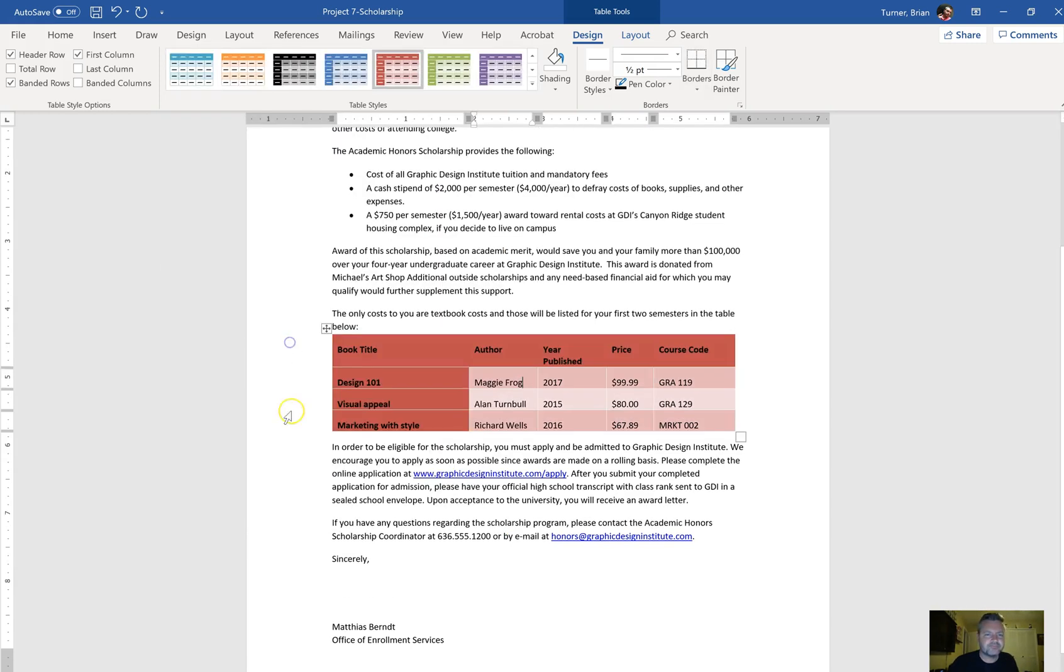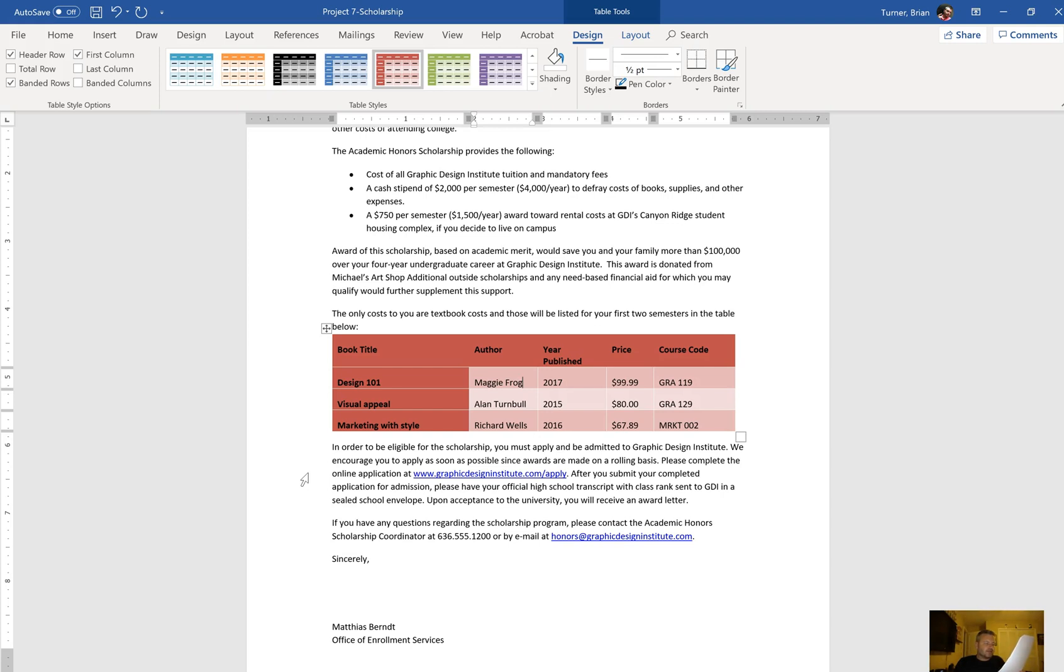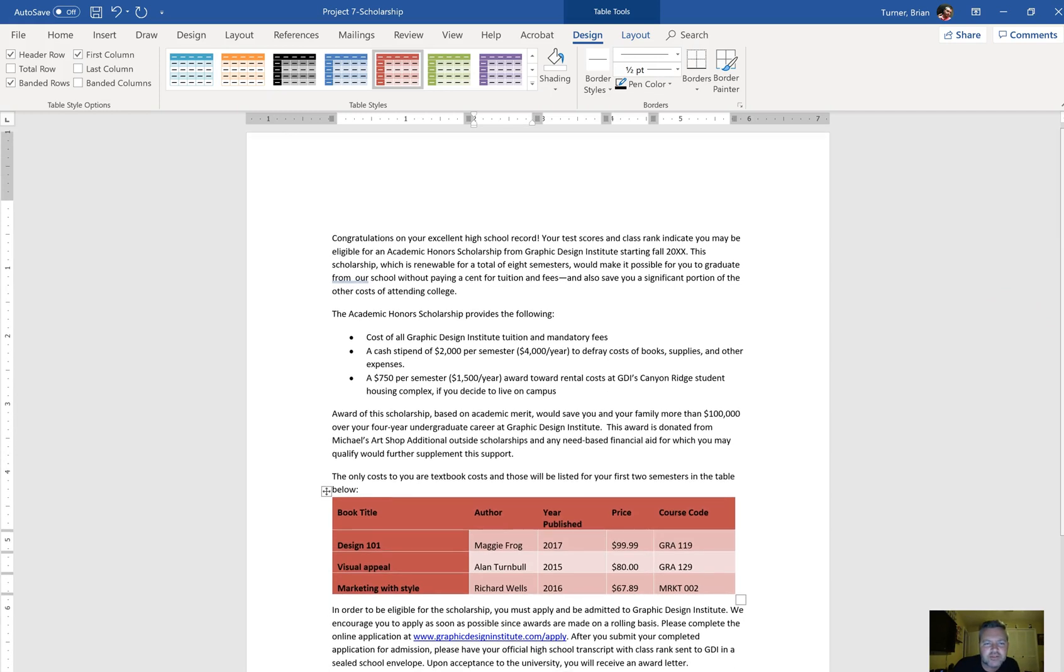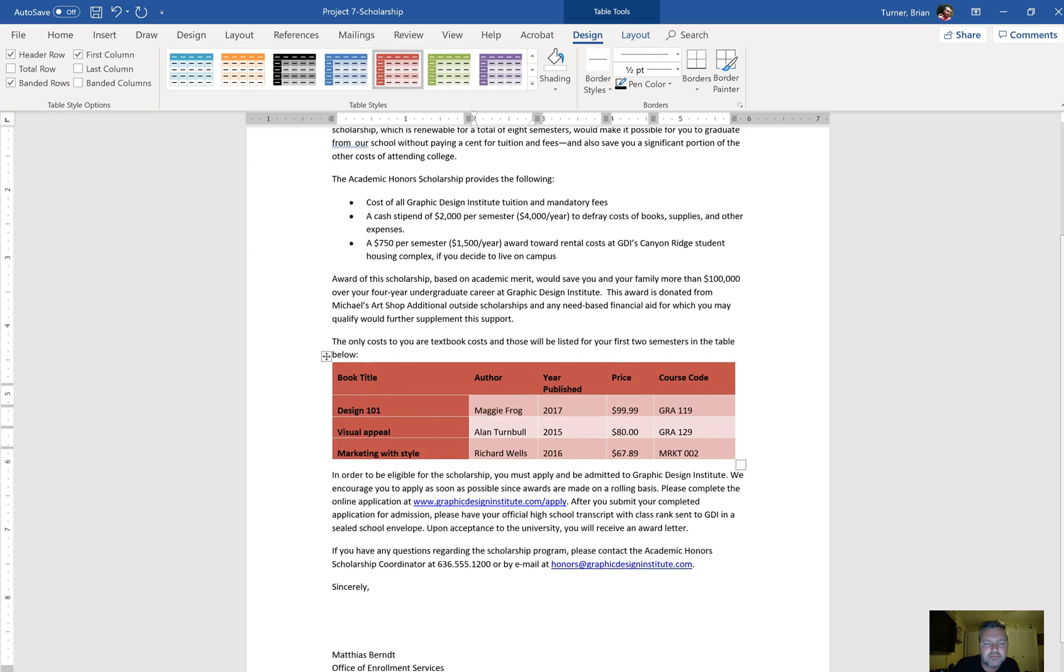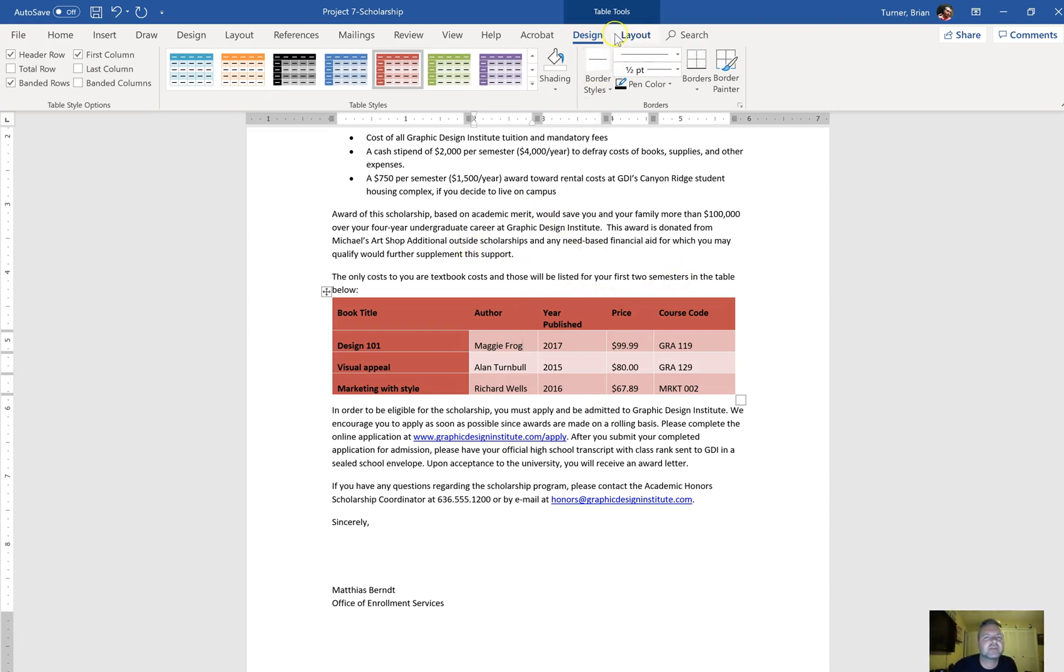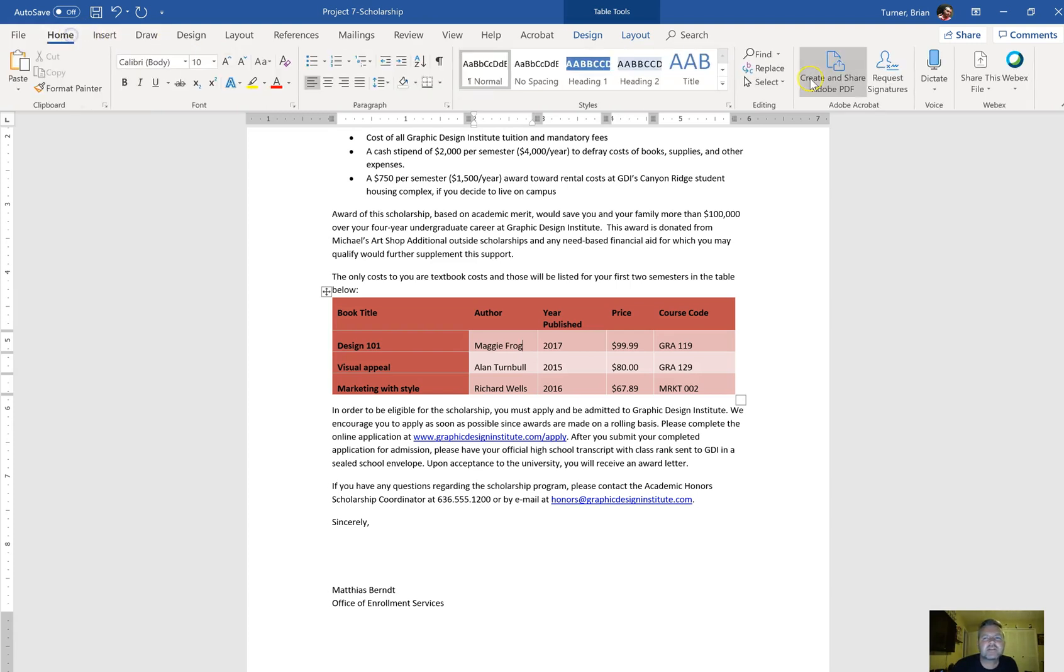In the sentence that begins with 'this award is donated', insert a registered sign at the end of Michael's Art Shop. Let's look for 'this award is donated' and then Michael's Art Shop. I don't see it.